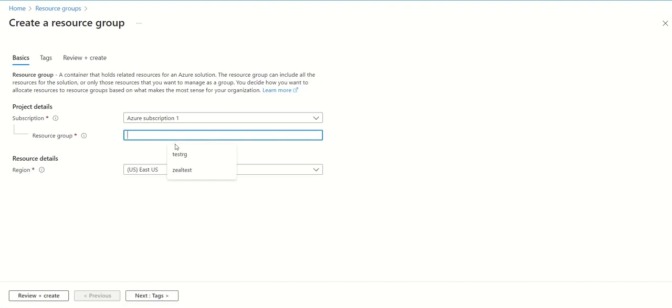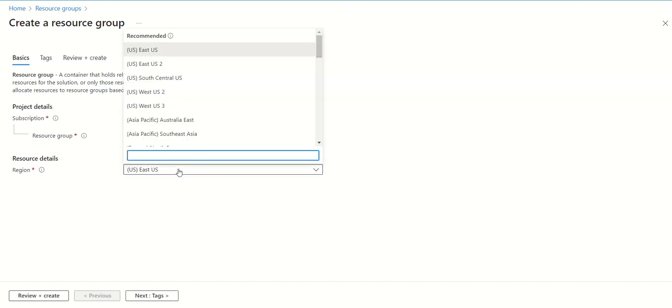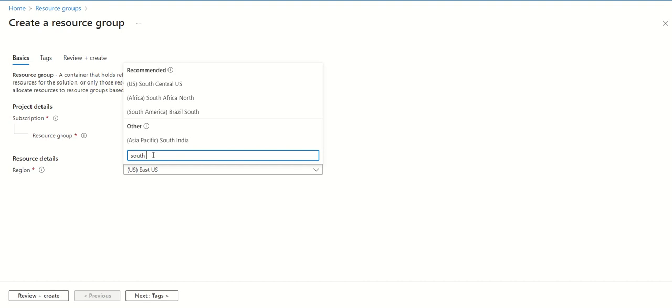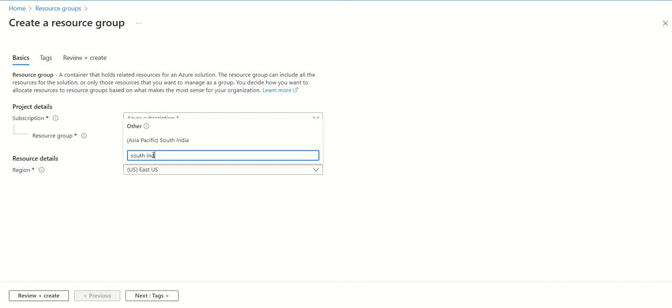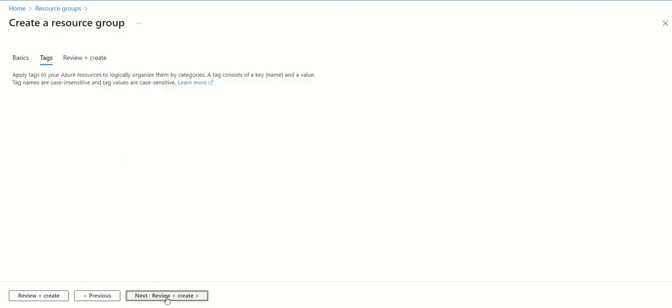any name. Let's take 'test RG' as the name. Region is very important because it's based on cost, so you need to select a region near you. I'm in India, so I'm selecting South India. Just go to the next section.